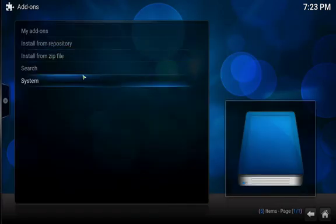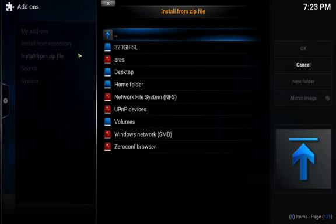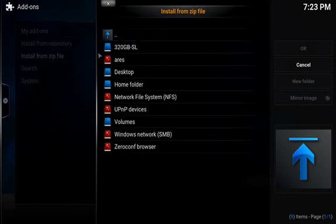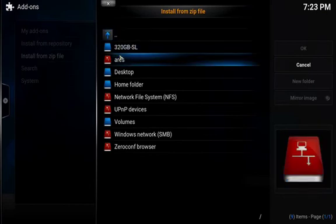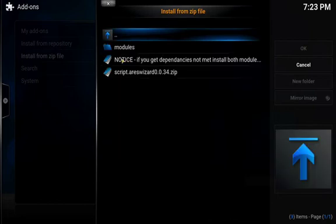Then we're going to click on Install from a Zip File. Once you do that, on the right-hand side you should see these different drives. You want the one that we created called Ares. Click on that, and then it'll take us to the server, and these are the files on the server. We only need one file, that's going to be the last one here called script.AresWizard00.34.zip.